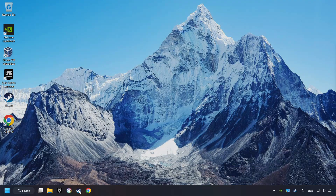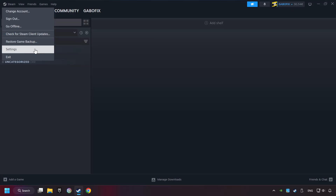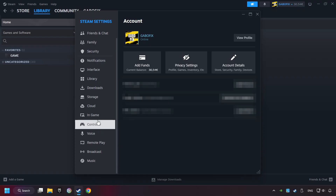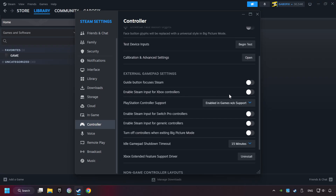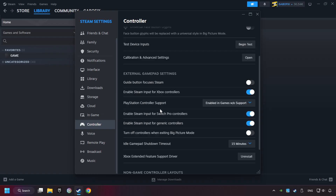Start up Steam. Click on the Steam title and then on settings. Choose the controller settings. You must enable all controller types here. Now you can close the settings.